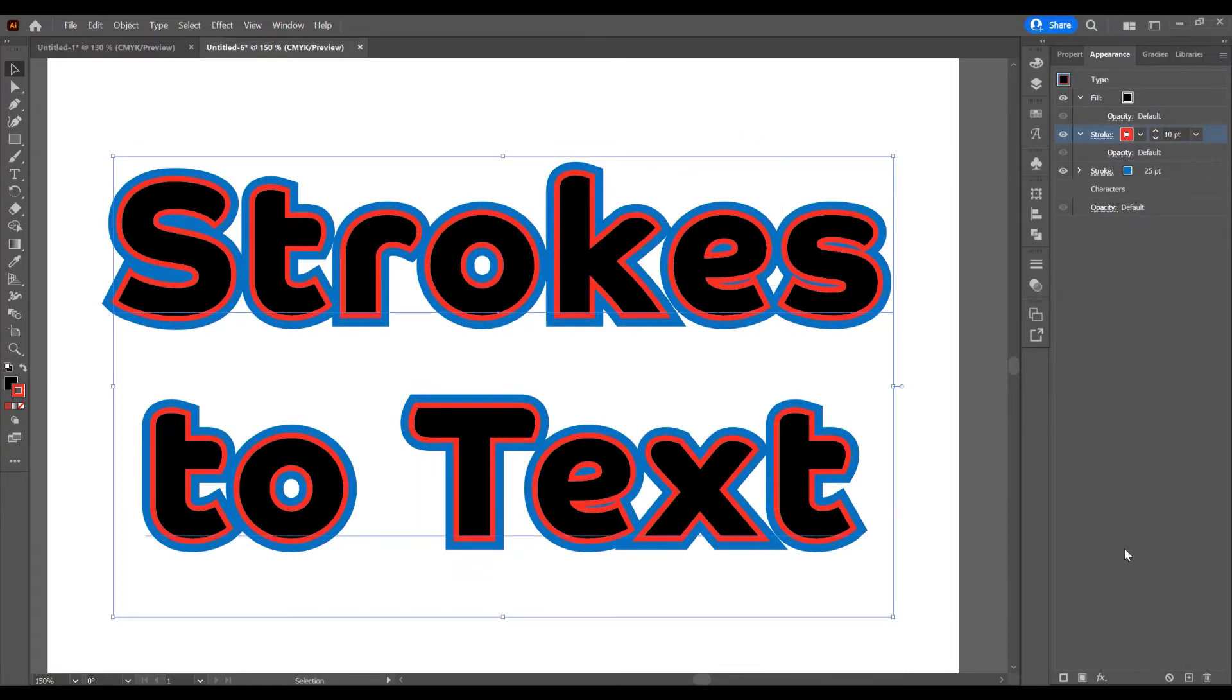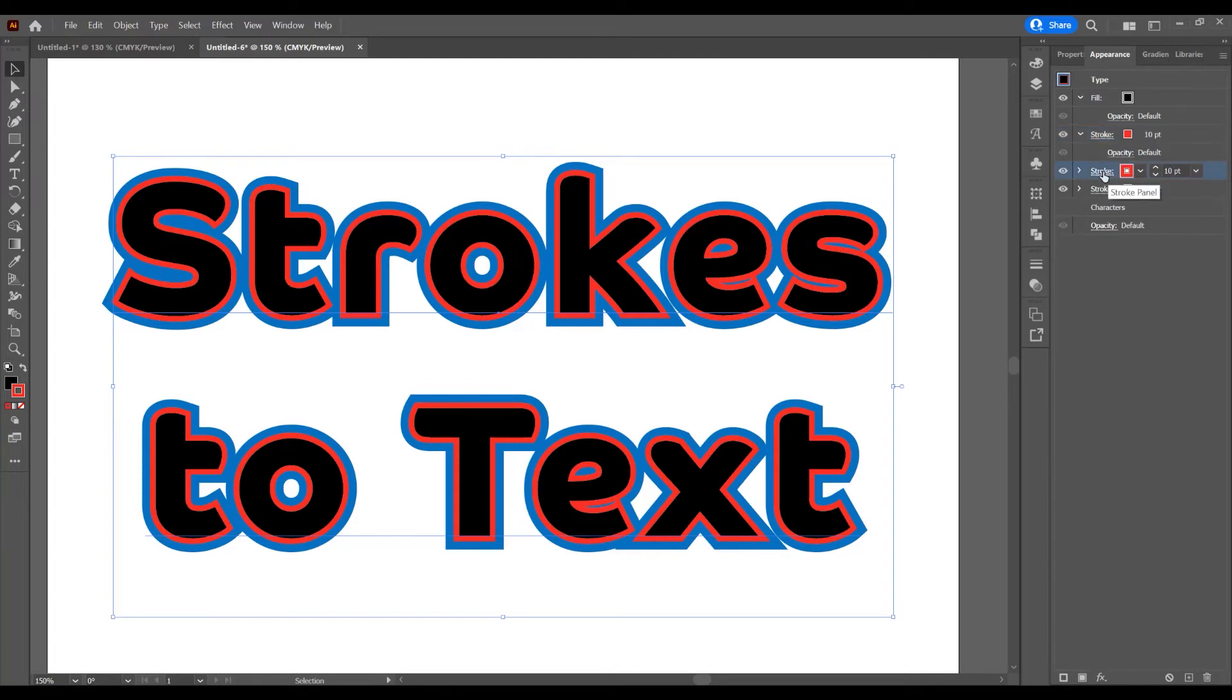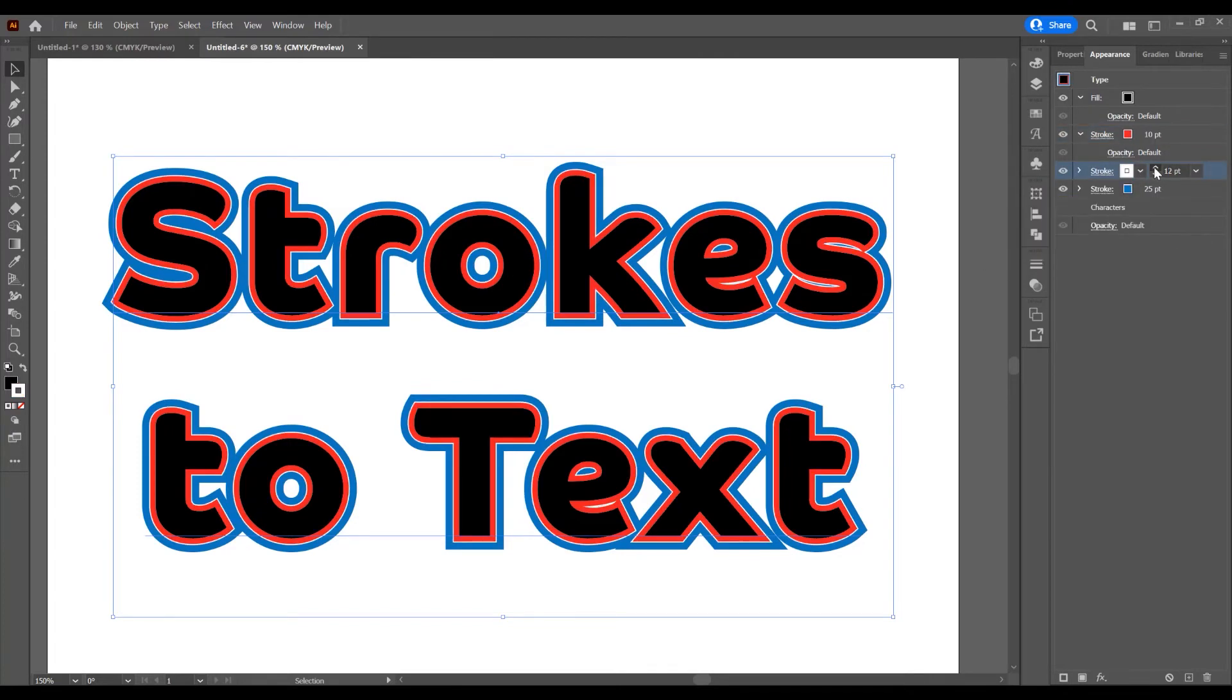Now I want to add one more stroke. Click on this icon, Add Stroke. In this stroke, I want to change the color to white and increase the size.